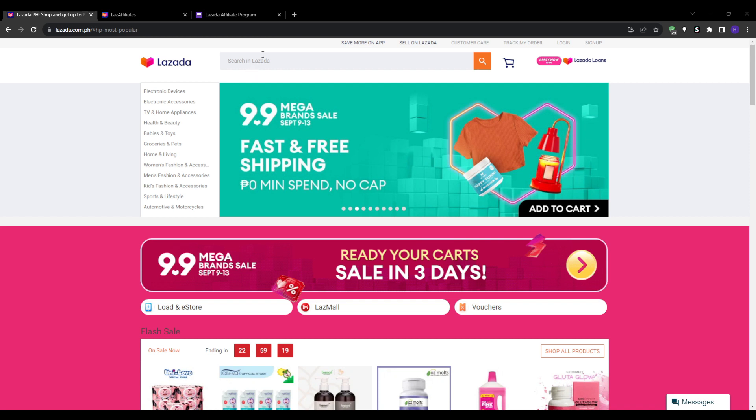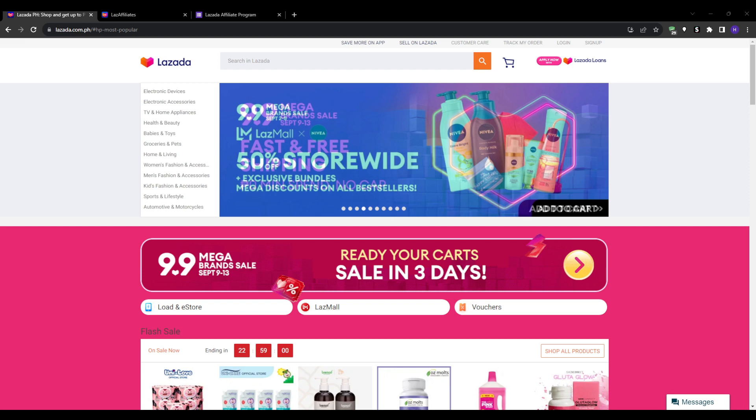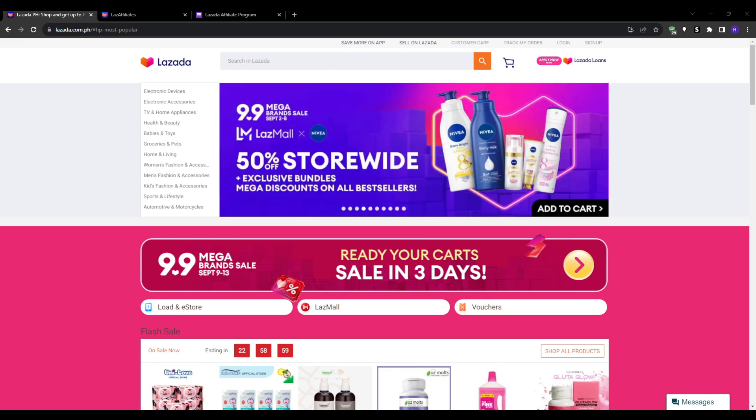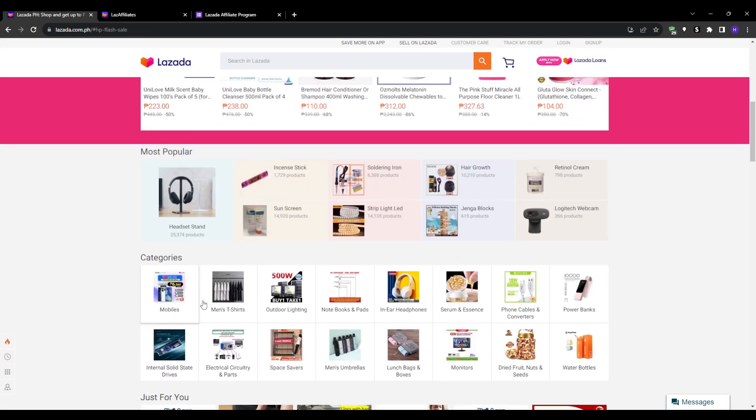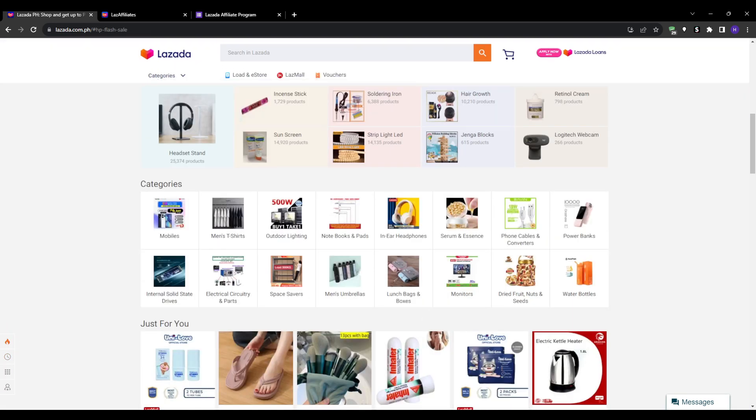I hope this guide has equipped you with enough information to get started with Lazada's affiliate program and begin earning. Let us know if you have any questions in the comment section below. Thank you for watching. If you found this video helpful or enjoyable, give it a thumbs up and don't forget to subscribe so you don't miss out on future content.